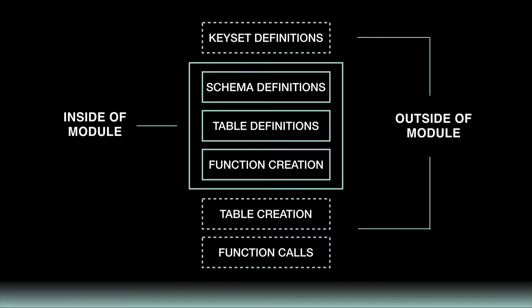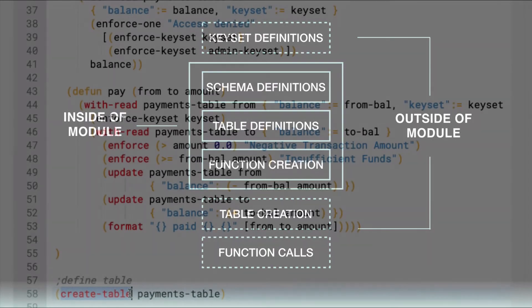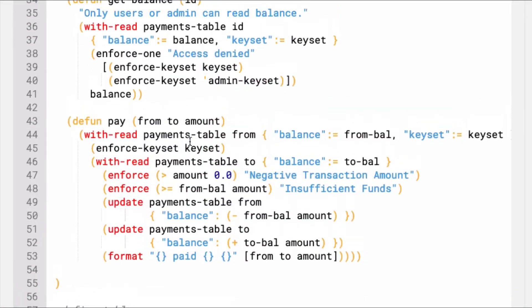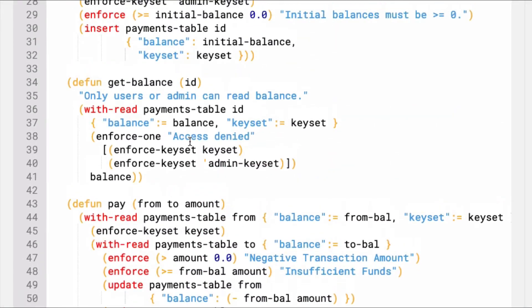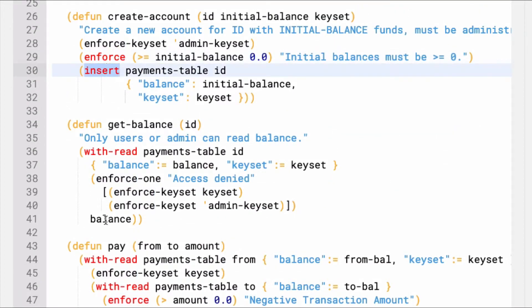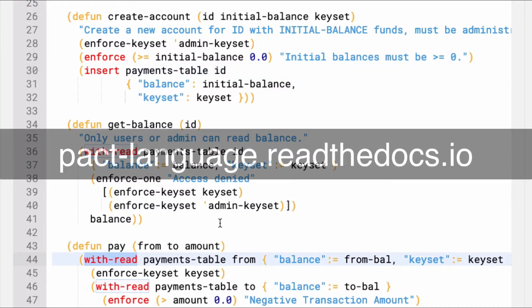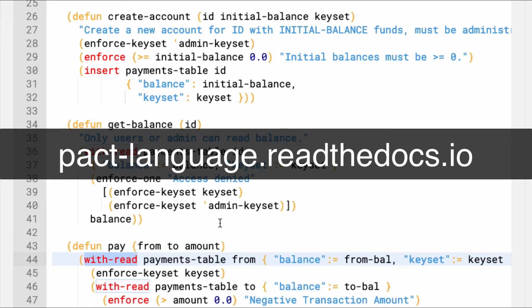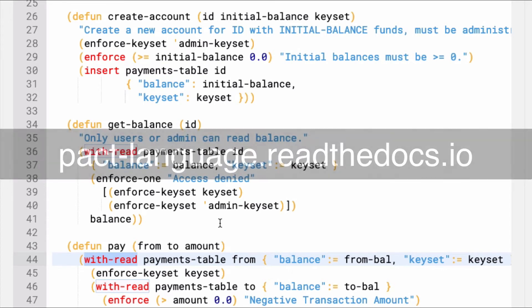Next, there are some new Pact built-in functions that you may not have seen before. These include enforce, insert, and with-read. You'll learn more about each of these functions in later tutorials. You can explore the Pact language reference built-in functions to learn more about each of them now if you'd like.